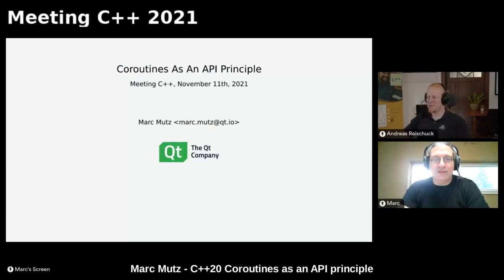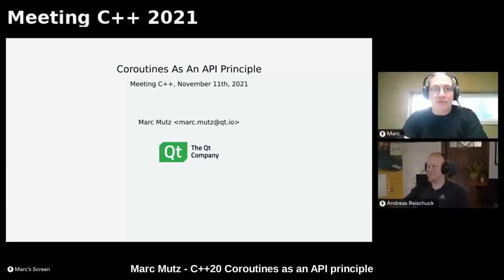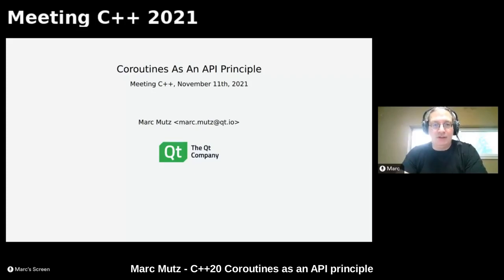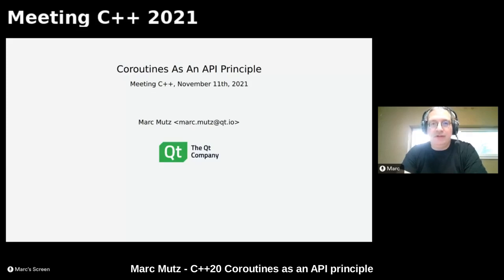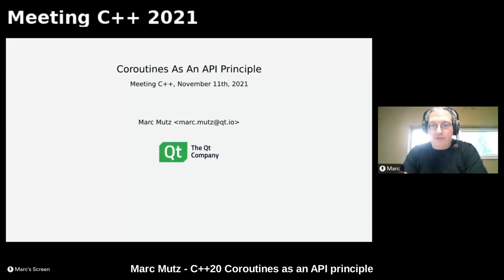Welcome. My name is Mark Mutts, I work for the Qt Company. My talk today is about coroutines as an API principle. As I announced in the abstract, I will use Qt types for exposition and explaining things. Before we start, I would like to get a show of hands via the poll feature.